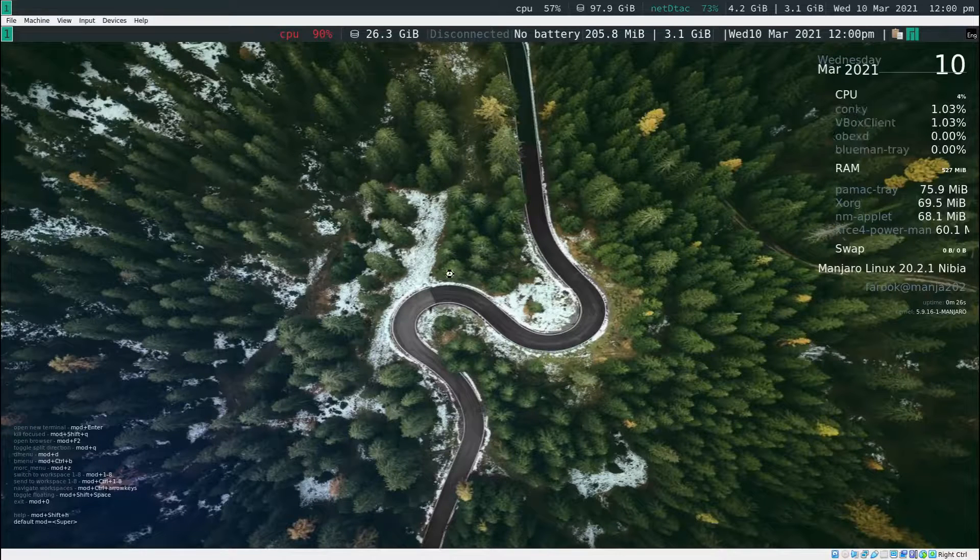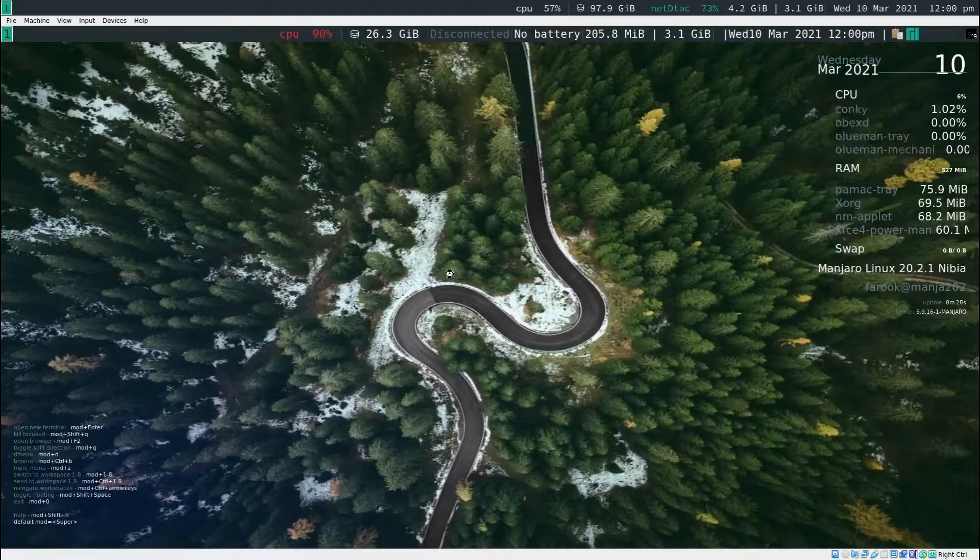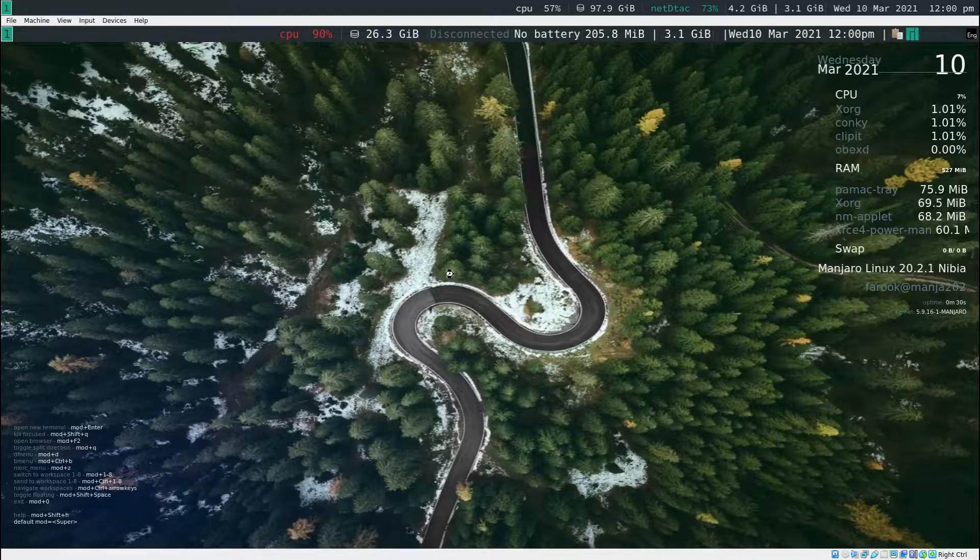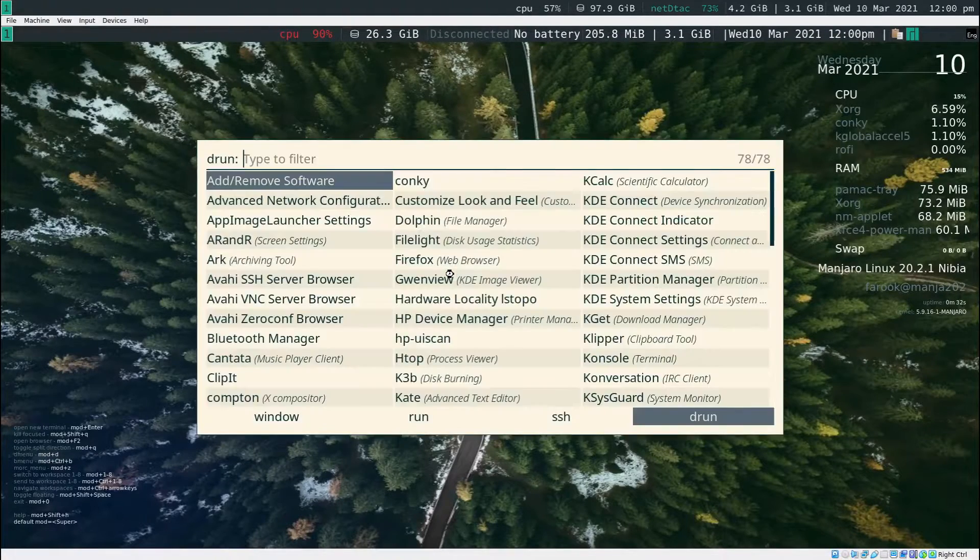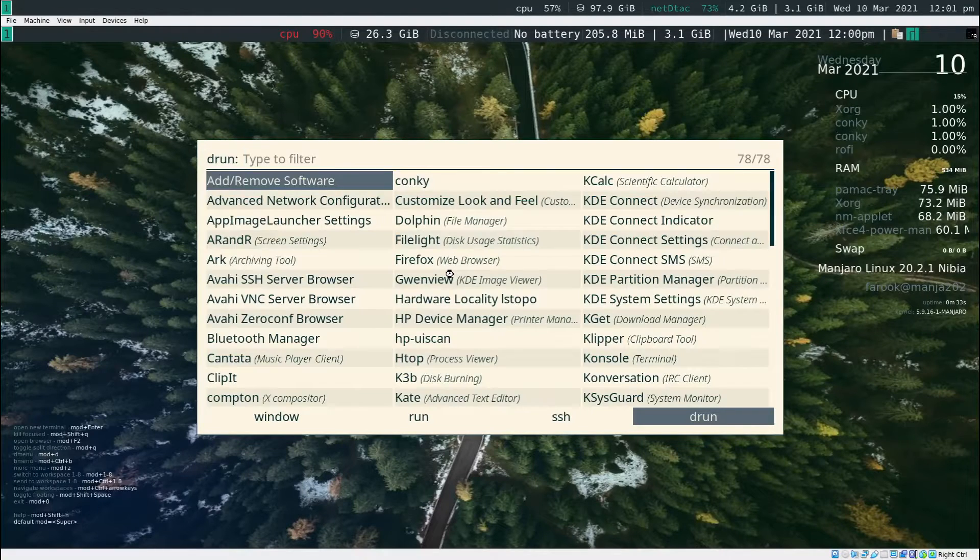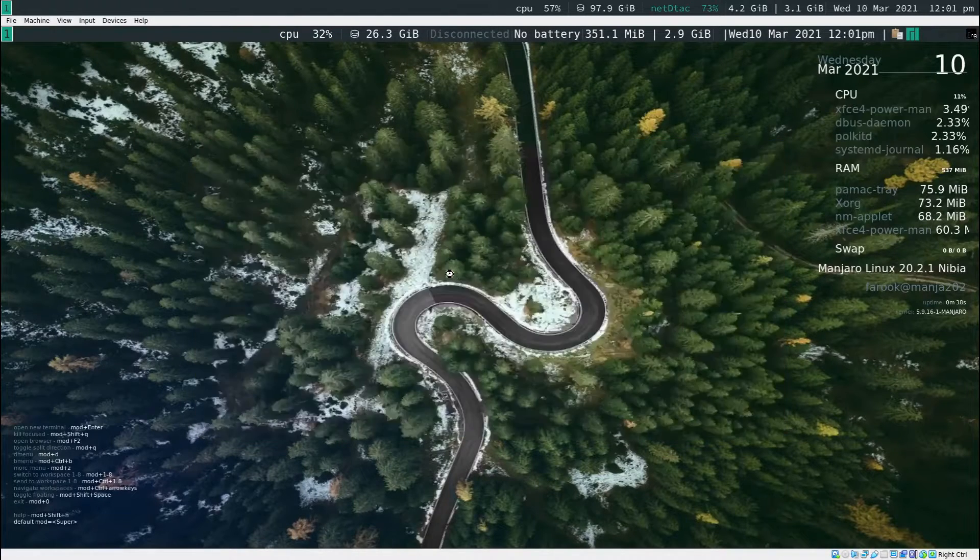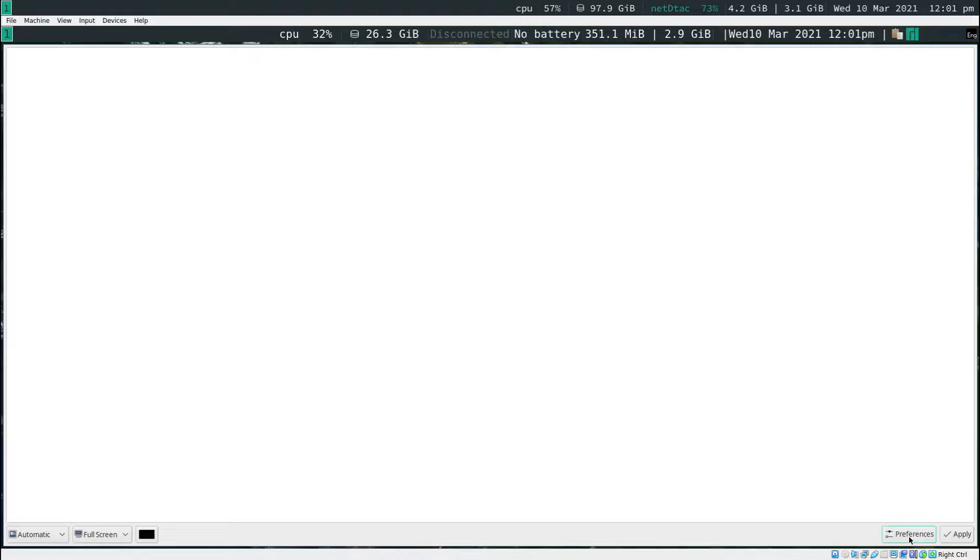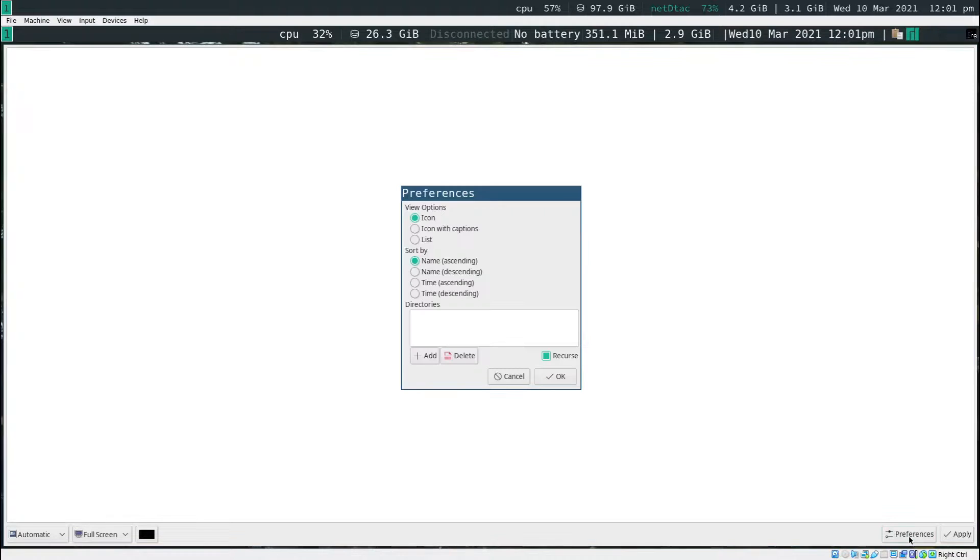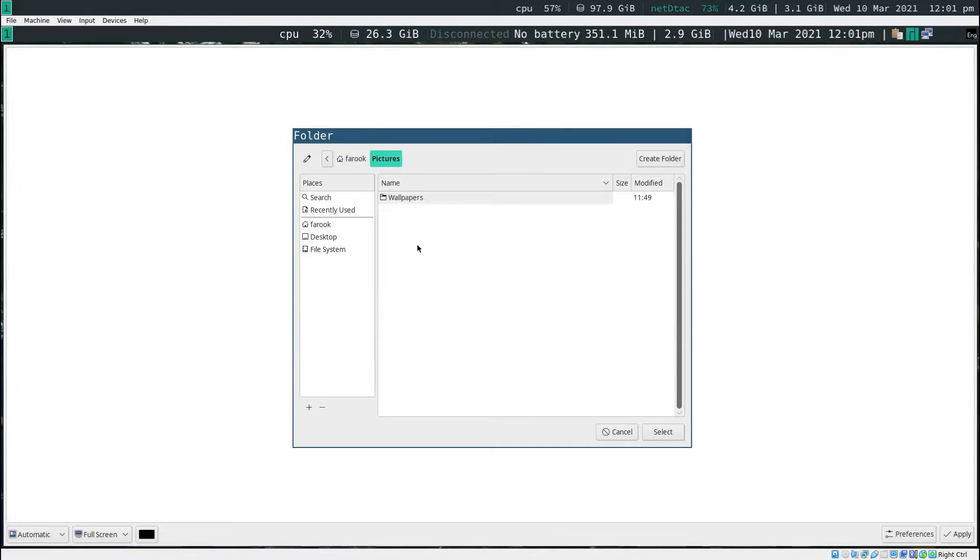What if I want to change the wallpaper? You press mod key D and you type in nitrogen. Hit enter. It's going to open up this program right here. It's called nitrogen. Next thing what you're going to do is you click on the preference. And click on the add button. Remember that we just download the wallpaper at the very first time that we run the command.